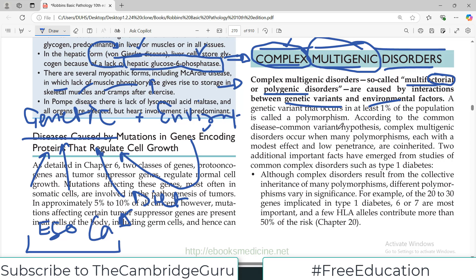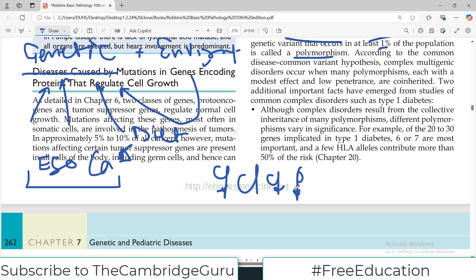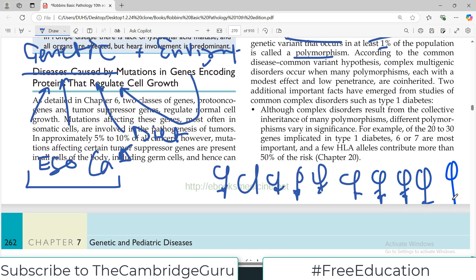Complex multigenic disorders are called multifactorial or polygenic disorders because they result from interaction between genetic and environmental factors. A genetic variant that occurs in at least one percent of the population is called a polymorphism. According to the common disease-common variant hypothesis, complex multigenic disorders occur when many polymorphisms, each with a modest effect and low penetrance, are co-inherited. For example, a person with a polymorphism marries another person with the same or similar polymorphism — it becomes concentrated and the disease manifests.